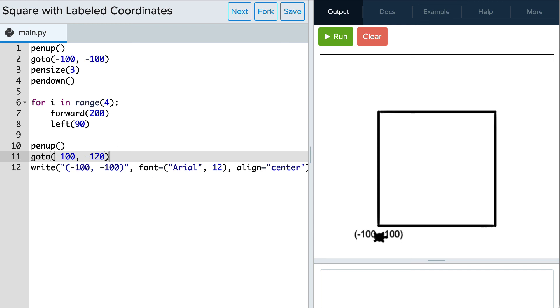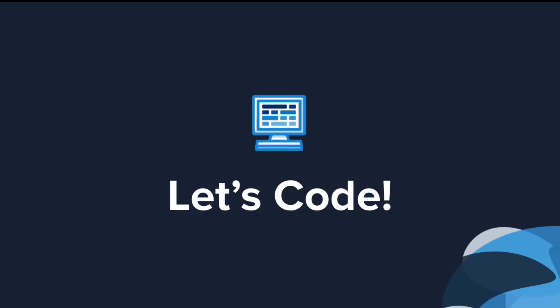I'm going to stop here and have you explore the locations of the other labels by taking a look at the example item on your own. Now it's your turn to explore the example and use this command in some Tracy programs of your own.